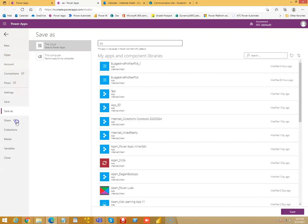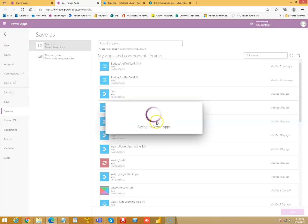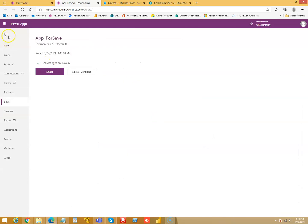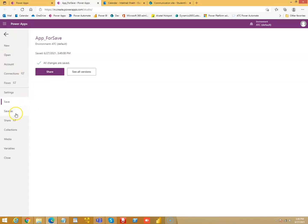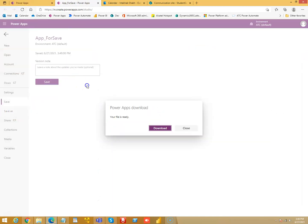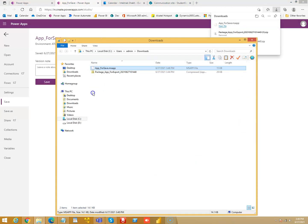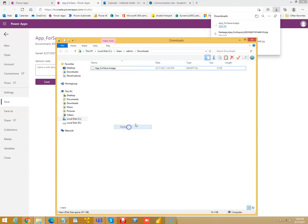I will save it as app for save. Now I will do File, Save As. Watch this carefully: This computer, this computer, download. I'll open the folder. So this is where I have saved the MS app file.